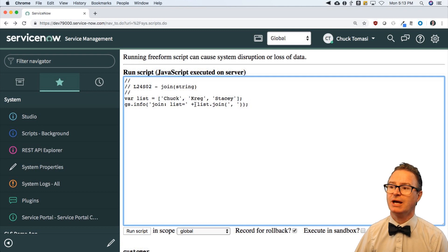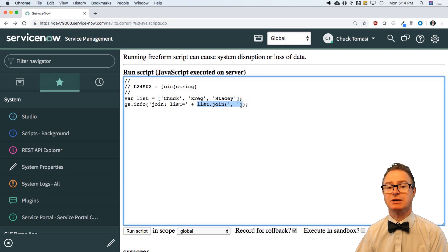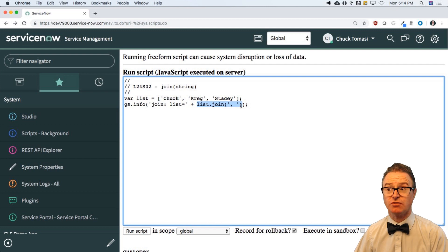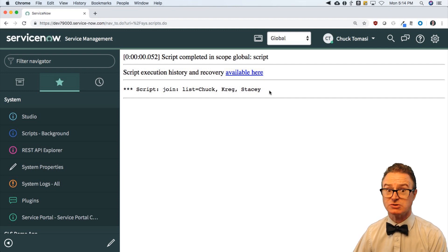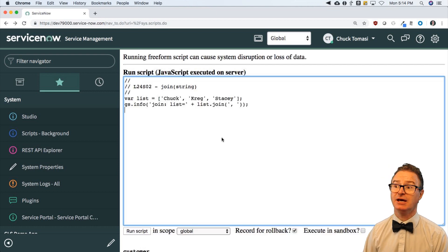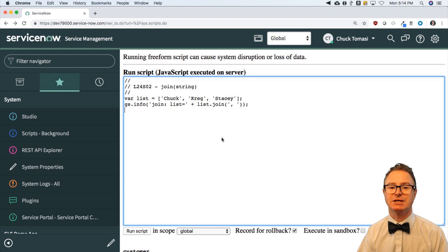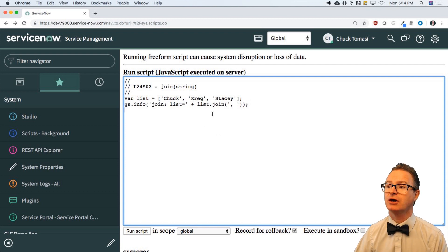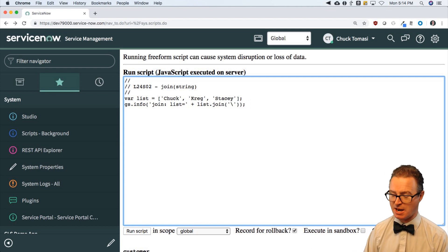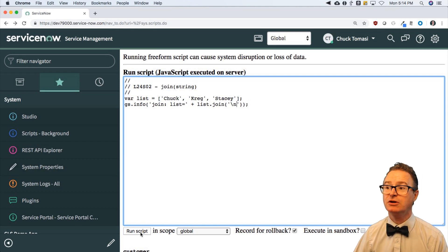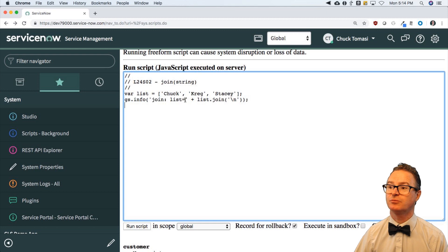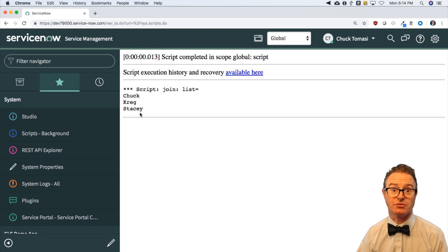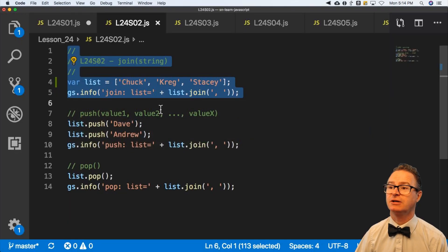When I print out the list using join with a comma and a space — maybe for a formatted report — out comes 'Chuck, Craig, Stacy' with no extra spaces or commas at the end. You could also slip in a backslash-n newline between each element to get a clean vertical list. Join is a wonderful way to concatenate array elements into a nice displayable output. I highly encourage you to use it.